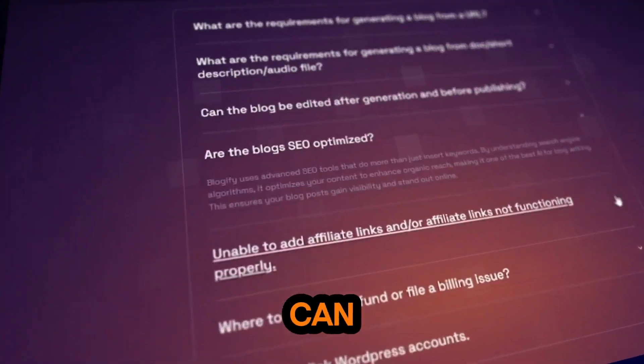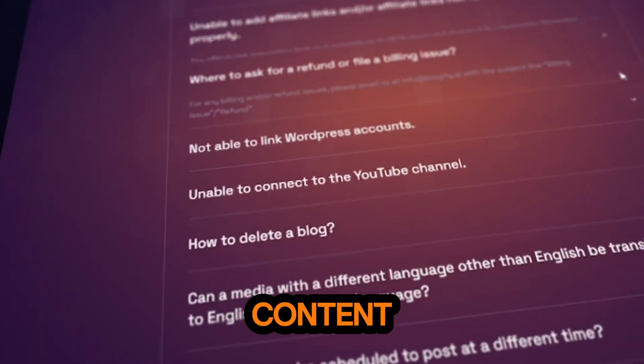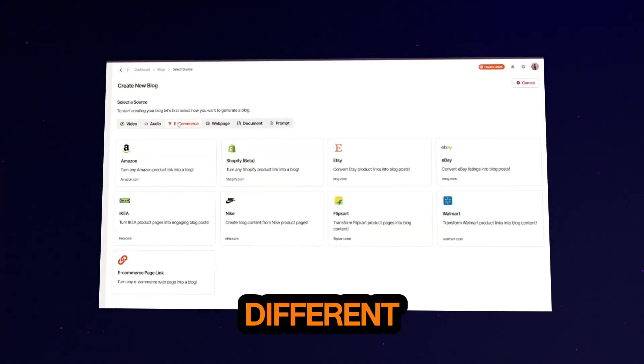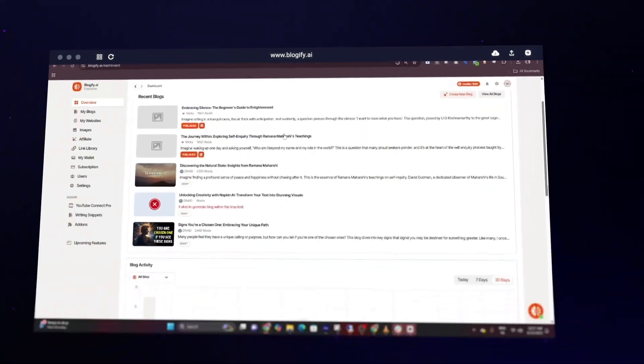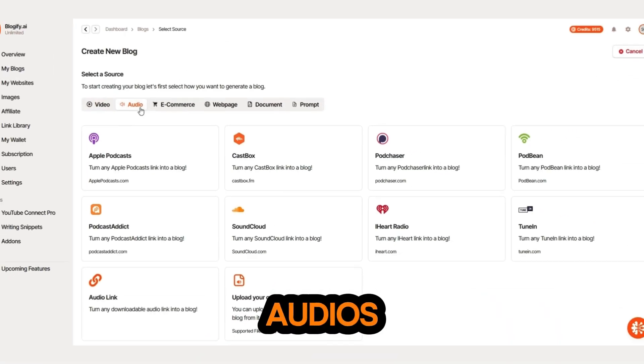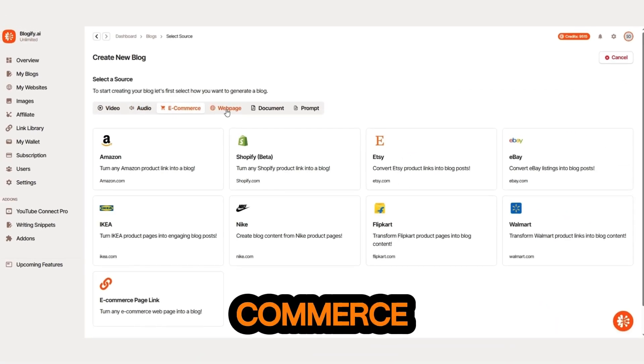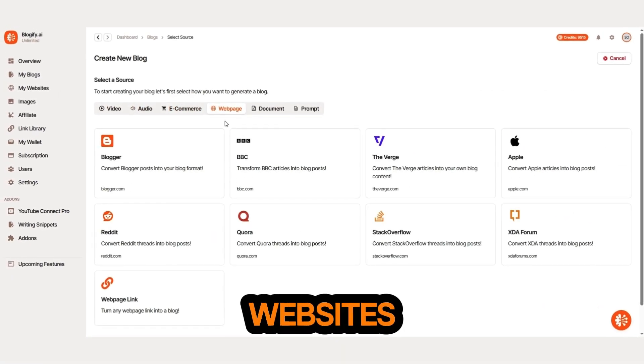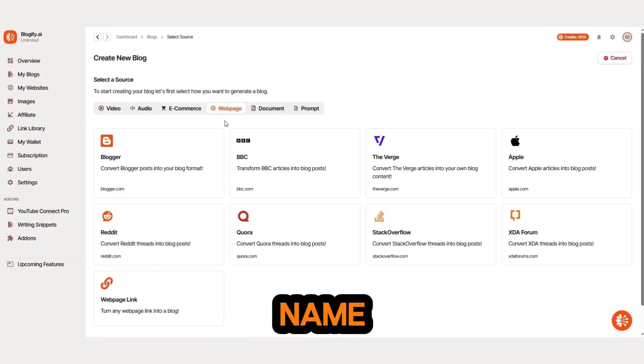With Blogify, you can transform content from over 50 different sources into a blog. Videos, audios, e-commerce pages, websites, you name it.